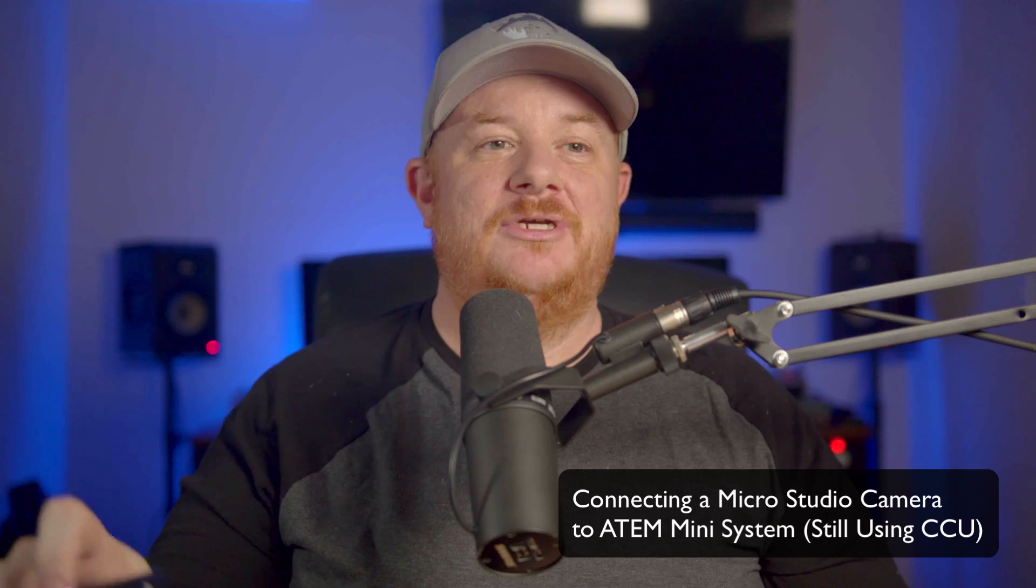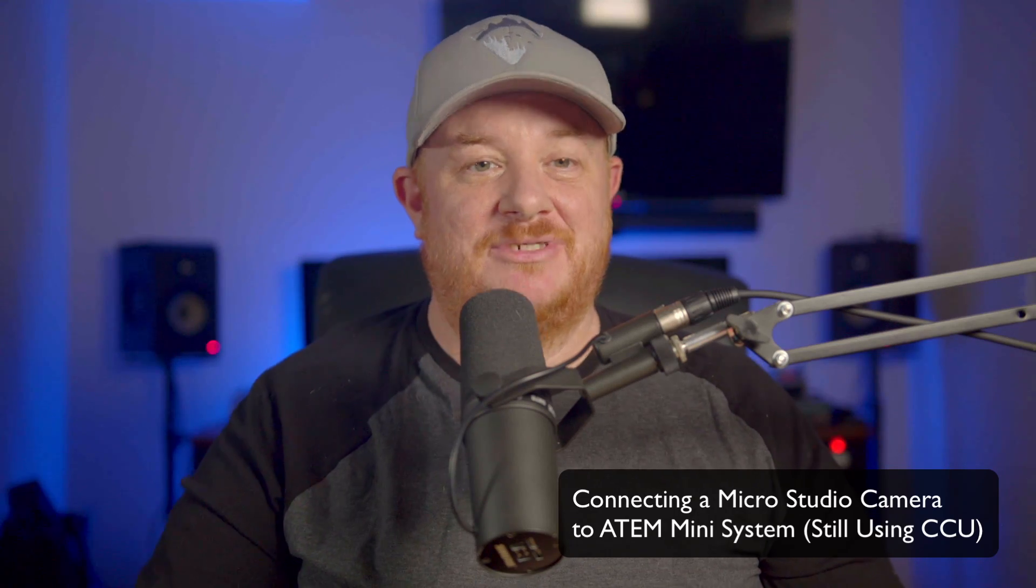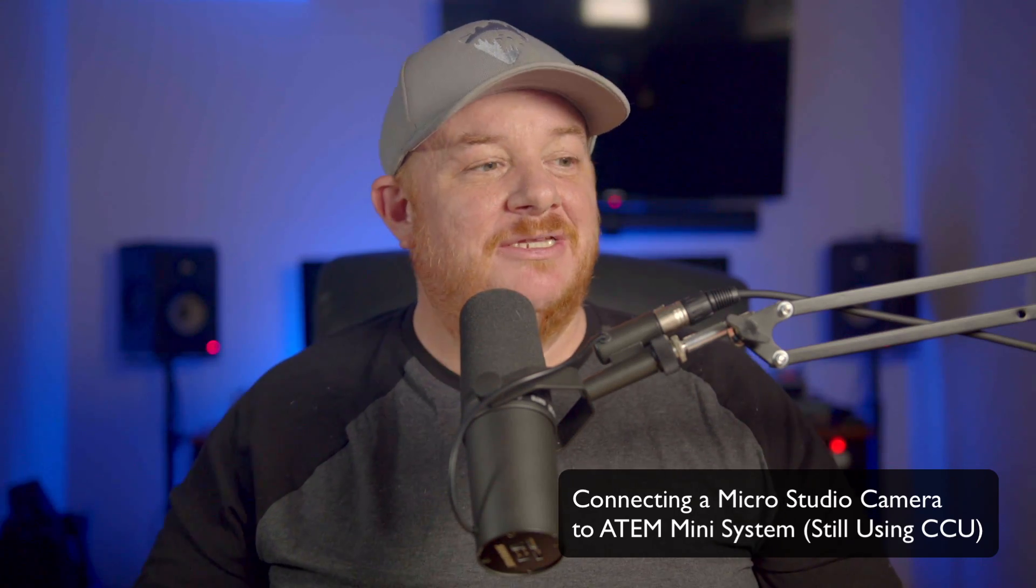This is a quick tutorial on how to take a MicroStudio camera and hook it up to an ATEM system in such a way that you can use the camera control.